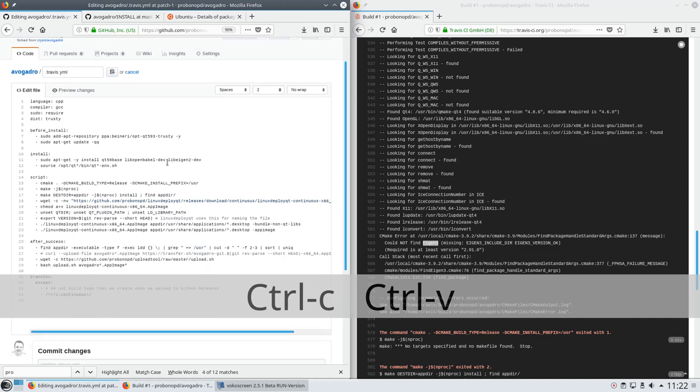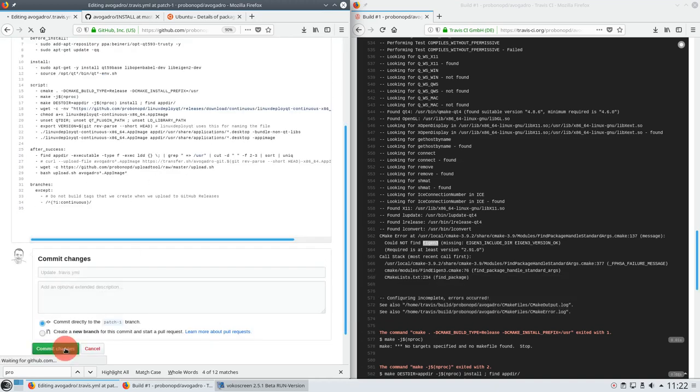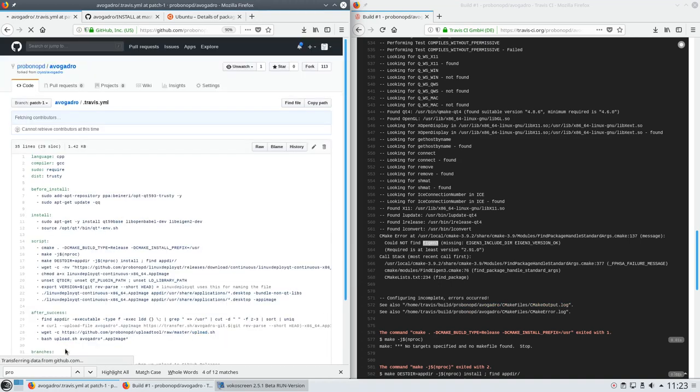And just commit changes. Let's see how the build goes. To do that we can go to build history. And yes, we see the second build started.